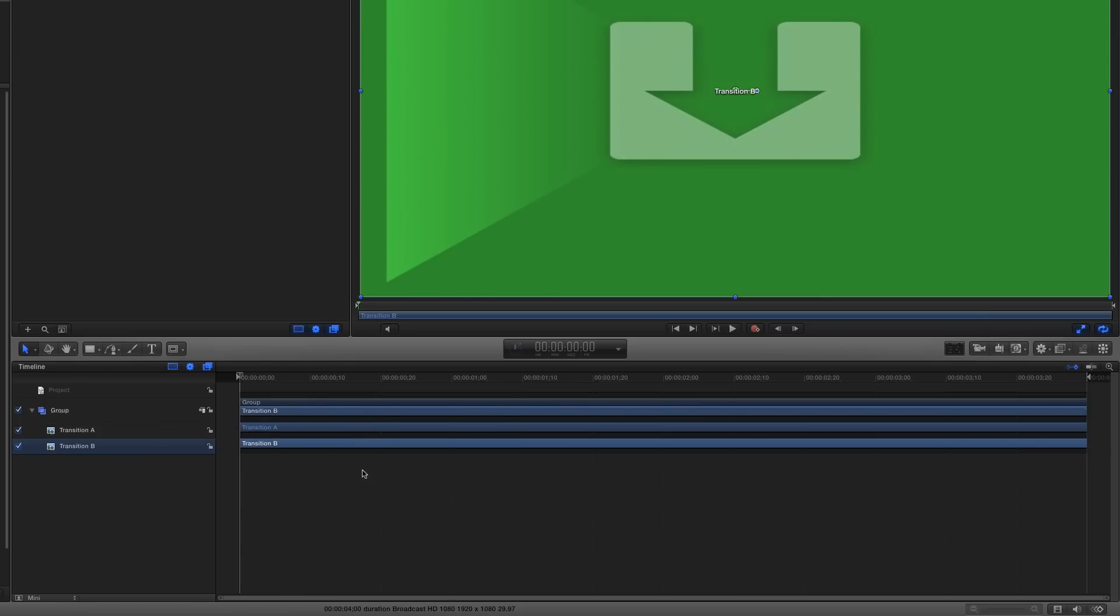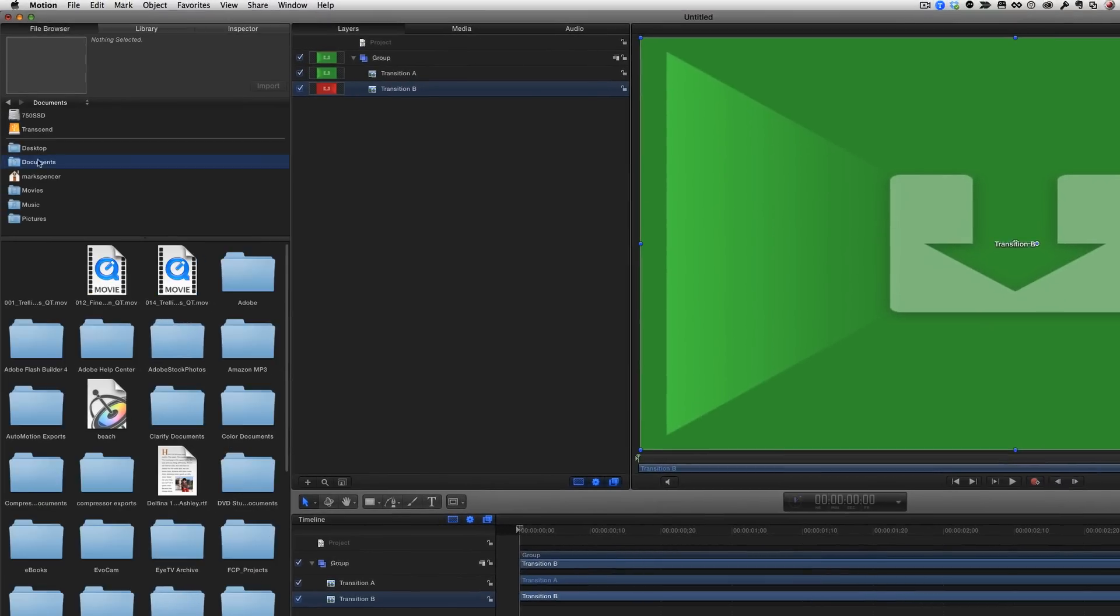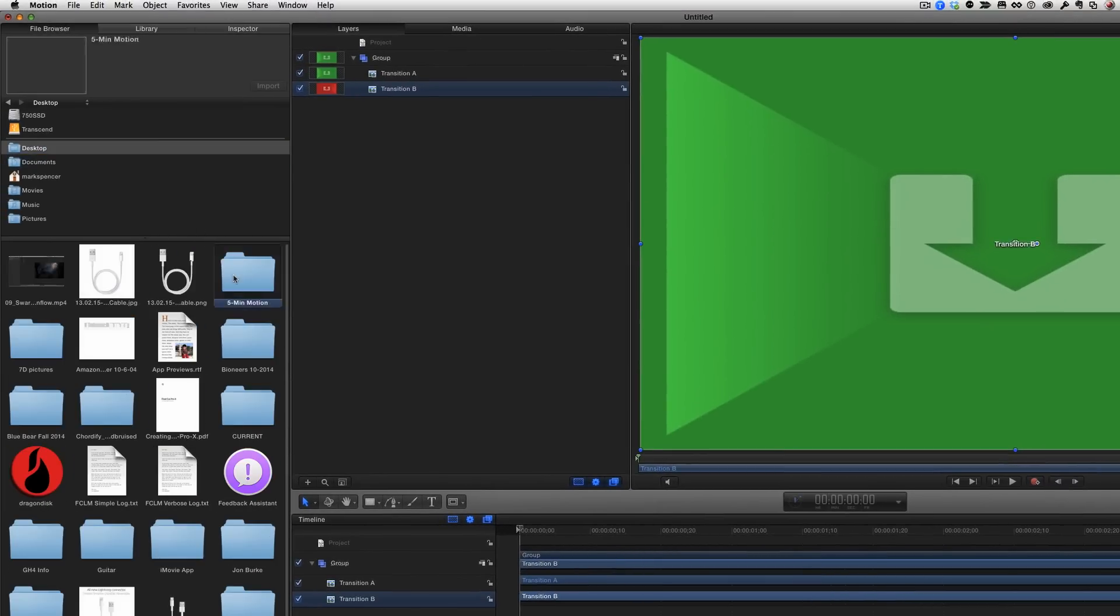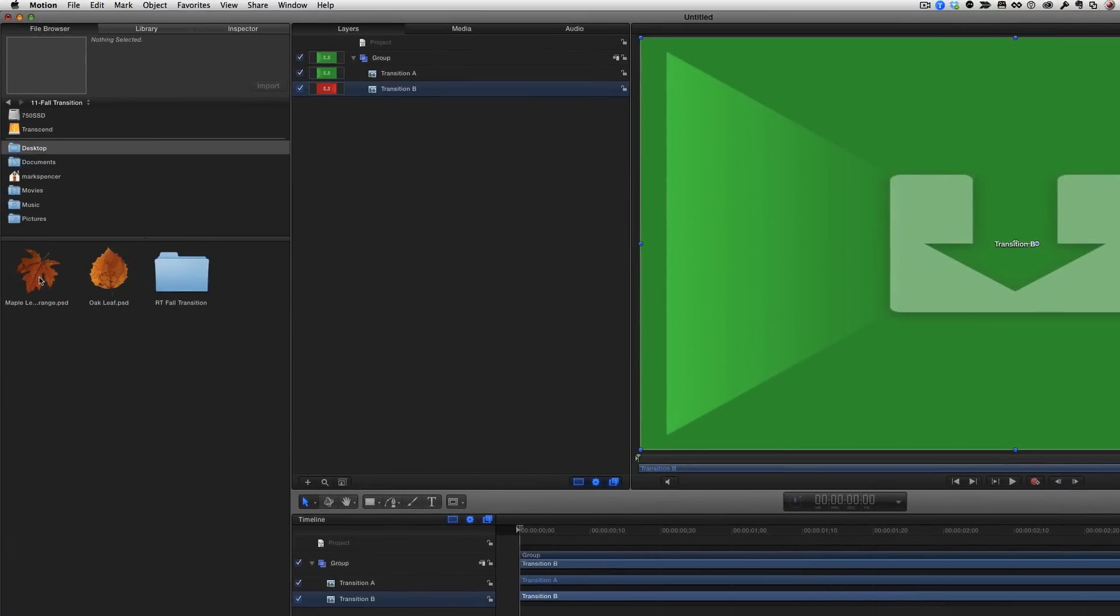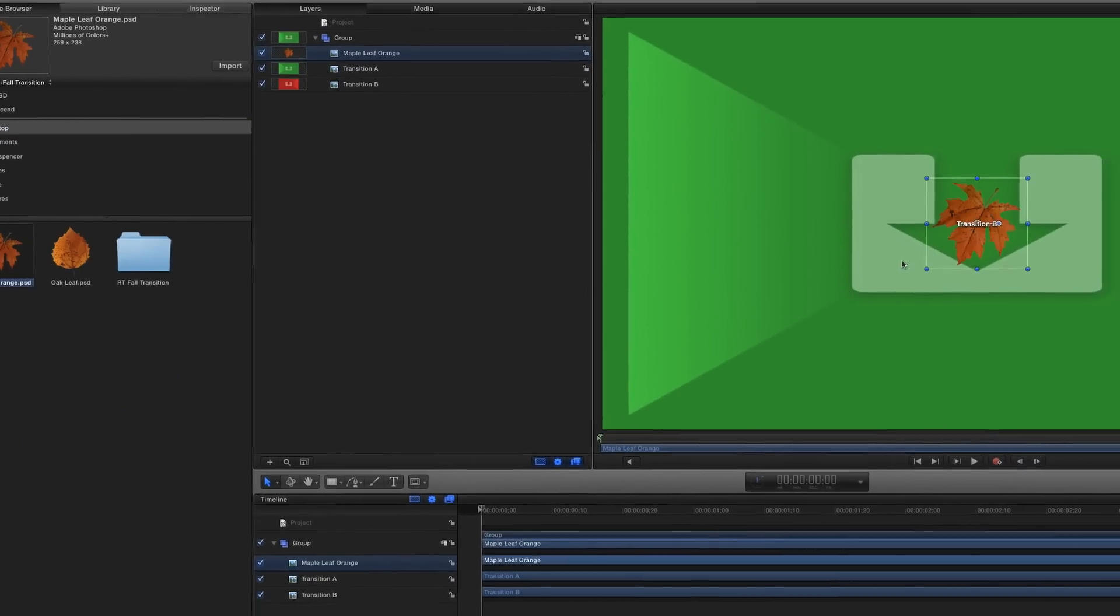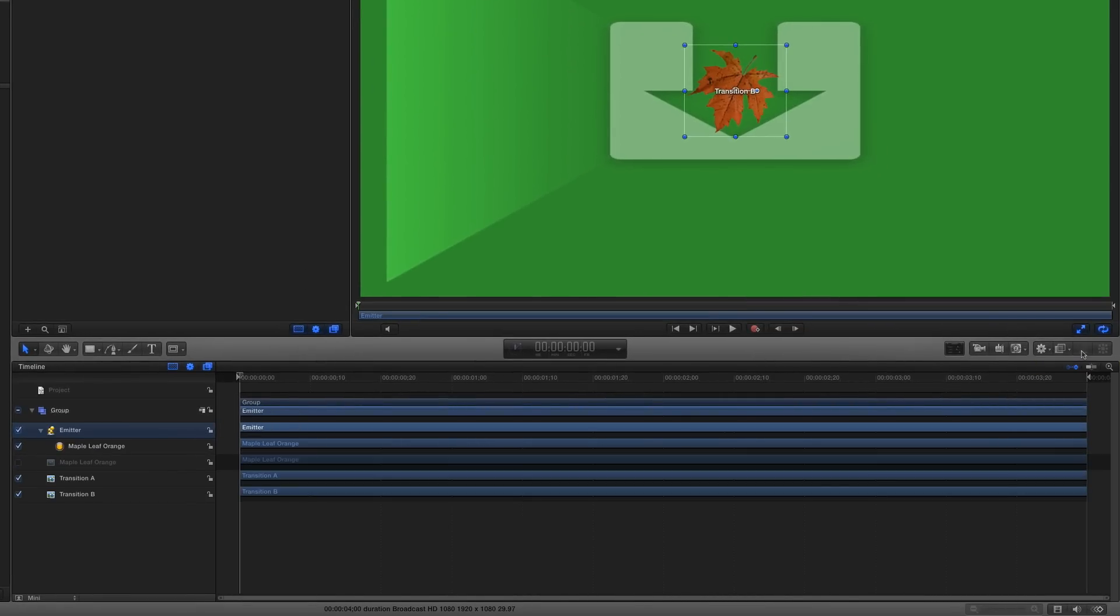I want to create a flurry of leaves blowing across the screen. In the file browser, I'll navigate to a folder where I have an image of a maple leaf. I'll select it and click Import. Then, I'll click the Emitter button in the toolbar to create an emitter from the maple leaf.